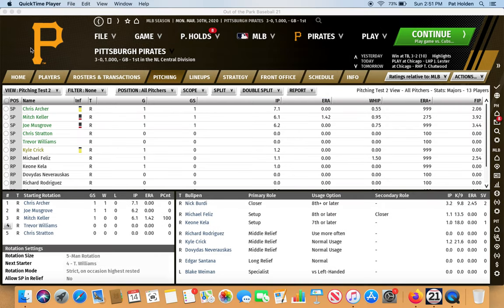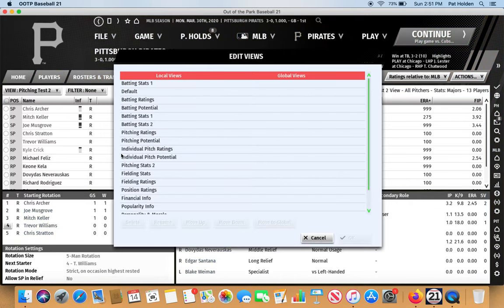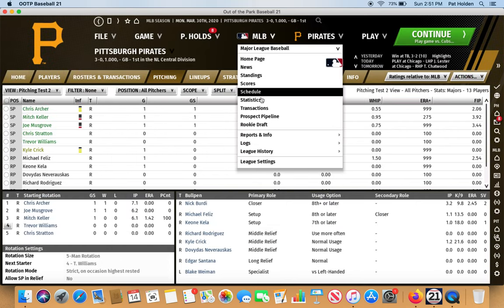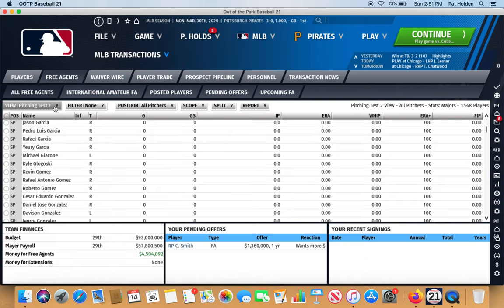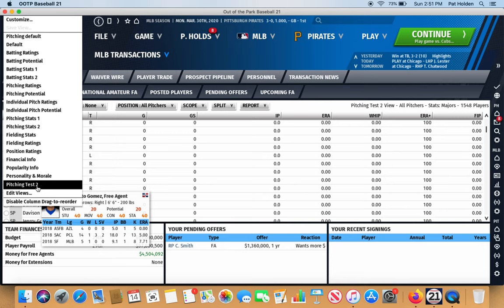As you could see, I saved that to a local view when I clicked save. A global view means that if you save it globally, that stat display will then be there for you when you go to different menus throughout the game. So say you save something locally, but you want that menu when you look at free agents — you go to 'edit views,' go down to 'pitching test two,' and go to 'move to global.' Now I'm going to go look at free agents and use my new pitching test two — and there it is. So you can use it in every menu that you use.